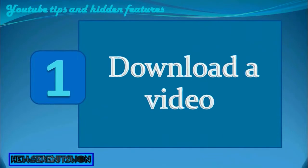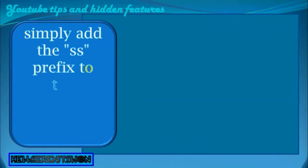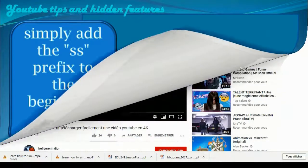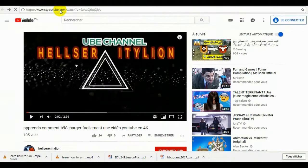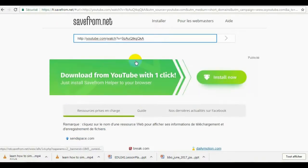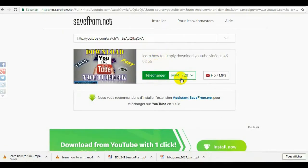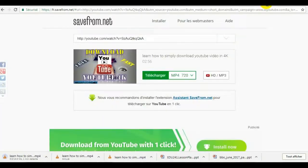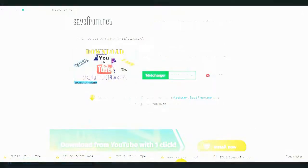1. Download a video. Has a video captured your attention and you would like to enjoy it offline? It can be downloaded locally on your PC. To do this, simply add the .ss prefix to the beginning of your video's URL. You will then be automatically redirected to the Save From Online service, dedicated to downloading YouTube videos. You just have to click on Download the video in the browser and select the format that suits you.